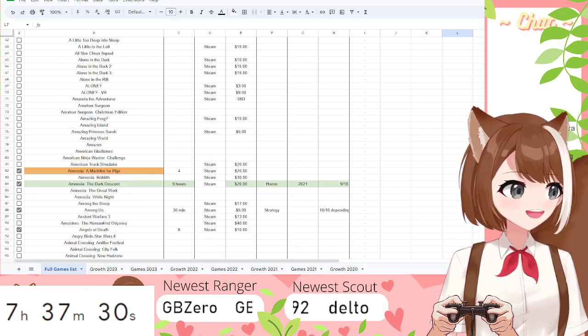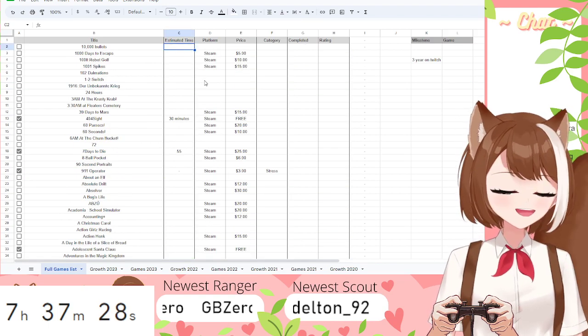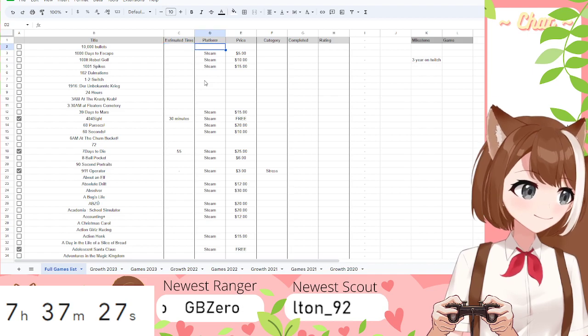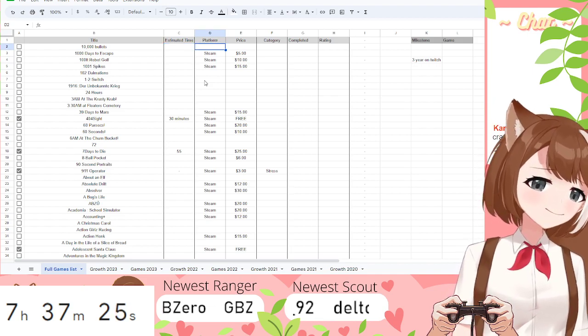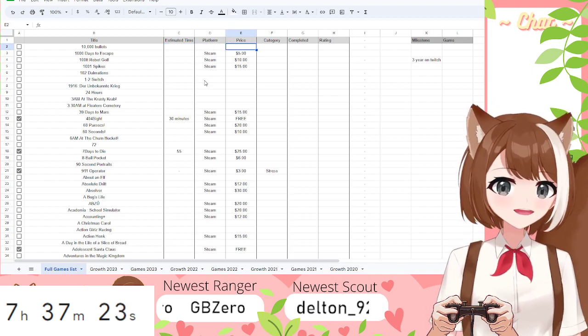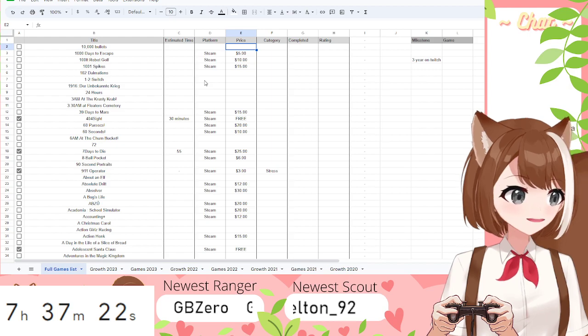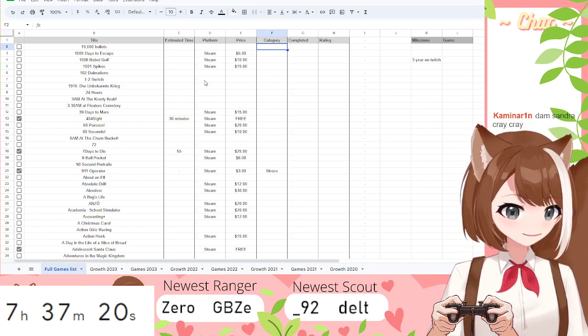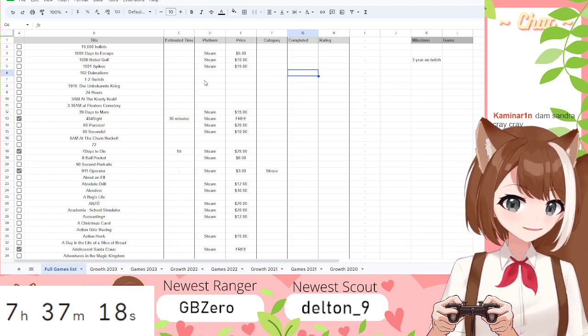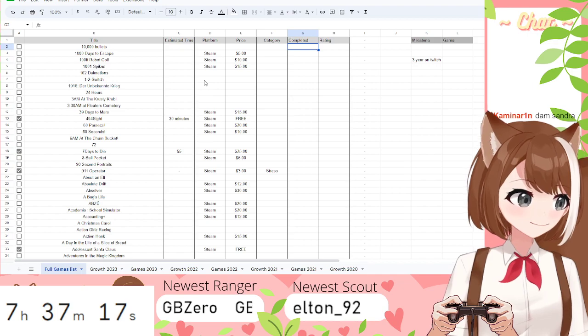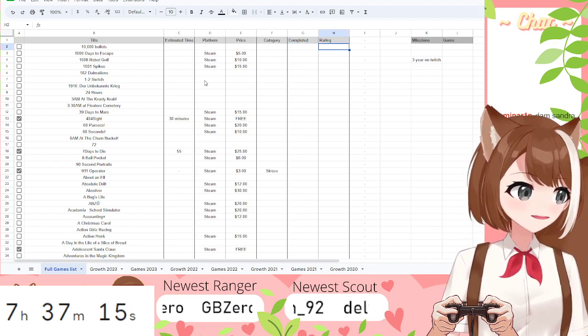And I'm filling it in by how long it takes to complete the game, where you can buy the game, how much it costs, what category it falls into. This is whether or not I've completed the game, and my rating that I'm giving the game.